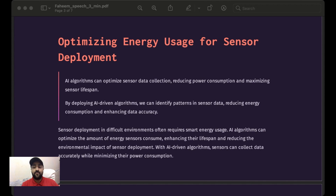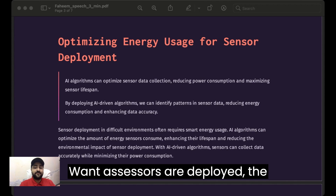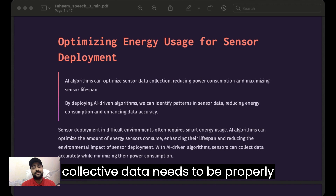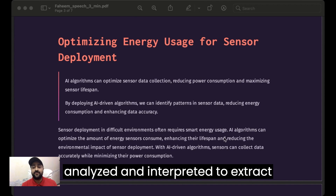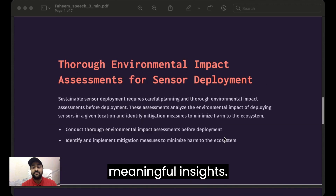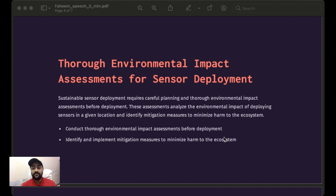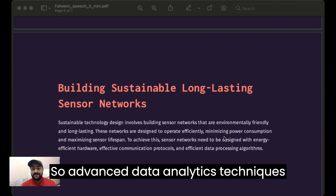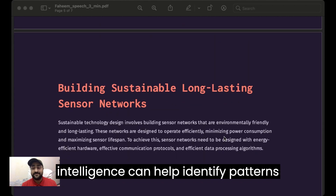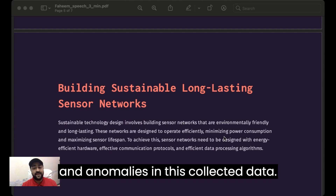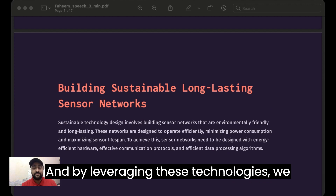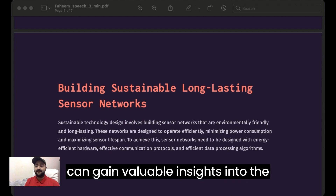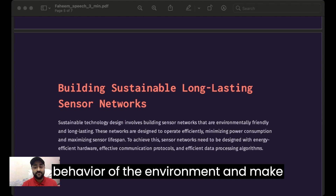Once the sensors are deployed, the collected data needs to be properly analyzed and interpreted to extract meaningful insights. Advanced data analytics techniques such as machine learning and artificial intelligence can help identify patterns and anomalies in the collected data. By leveraging these technologies, we can gain valuable insights into the behavior of the environment and make informed decisions based on the sensor data.